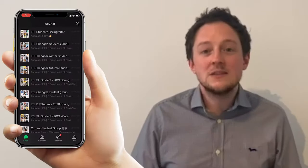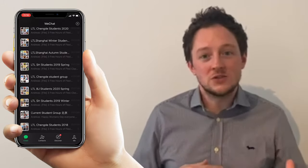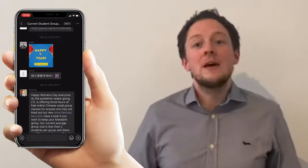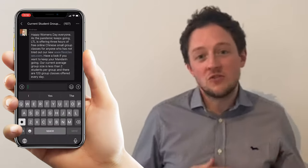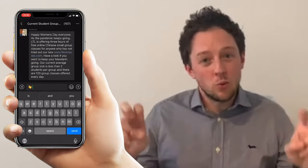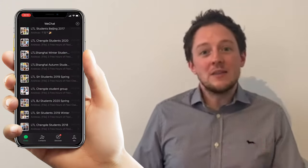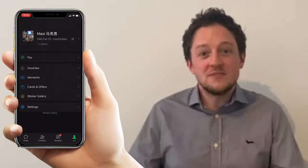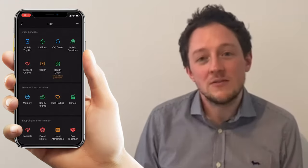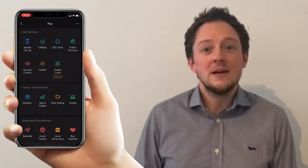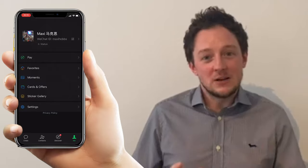Fundamentally, WeChat is a messaging app where you can do pretty much everything you can on WhatsApp — individual chats, group chats, voice recordings, and more. You can also buy things, search for people nearby, update your profile, and you've almost got a Facebook wall in the Moments section. The great thing about it is it's always evolving and changing. That is essentially what WeChat is in a nutshell — the daddy of all apps.